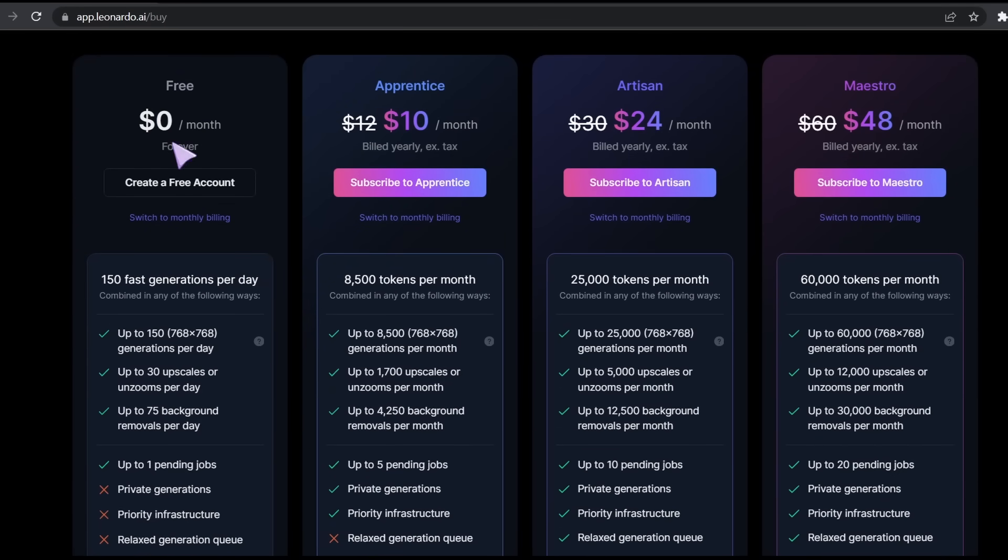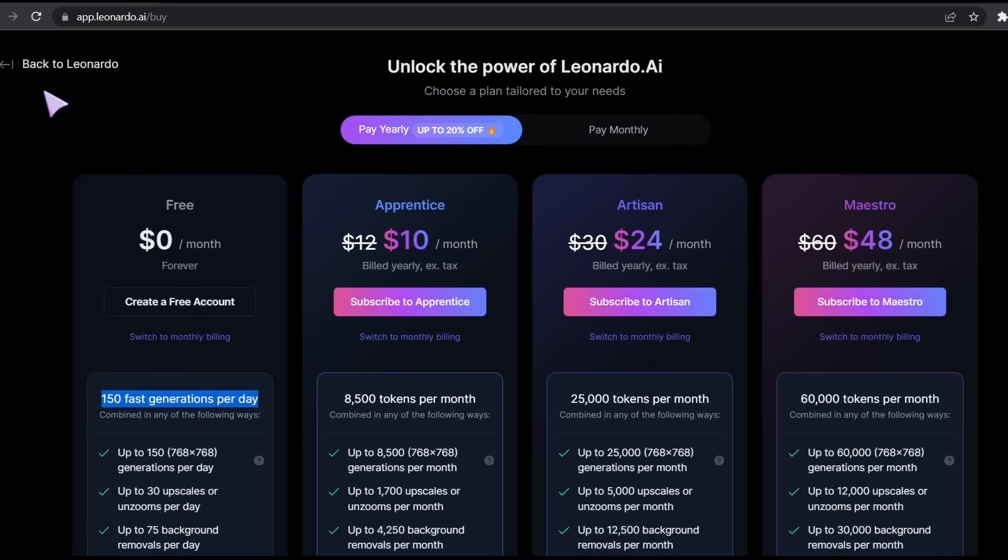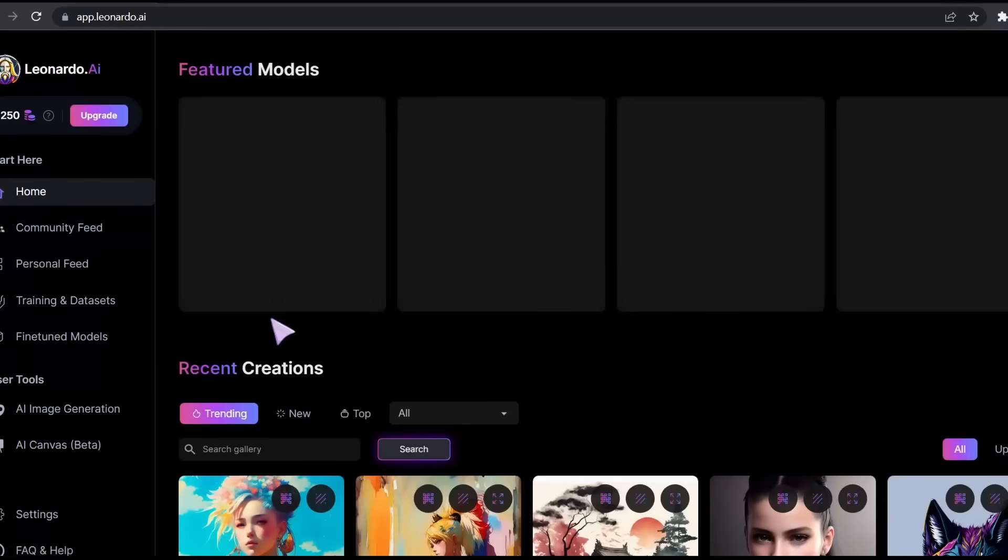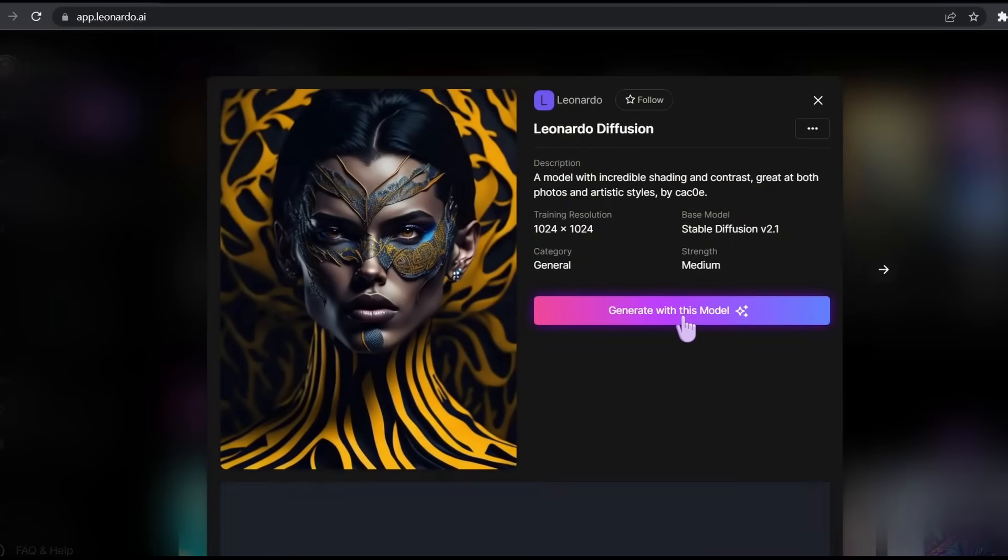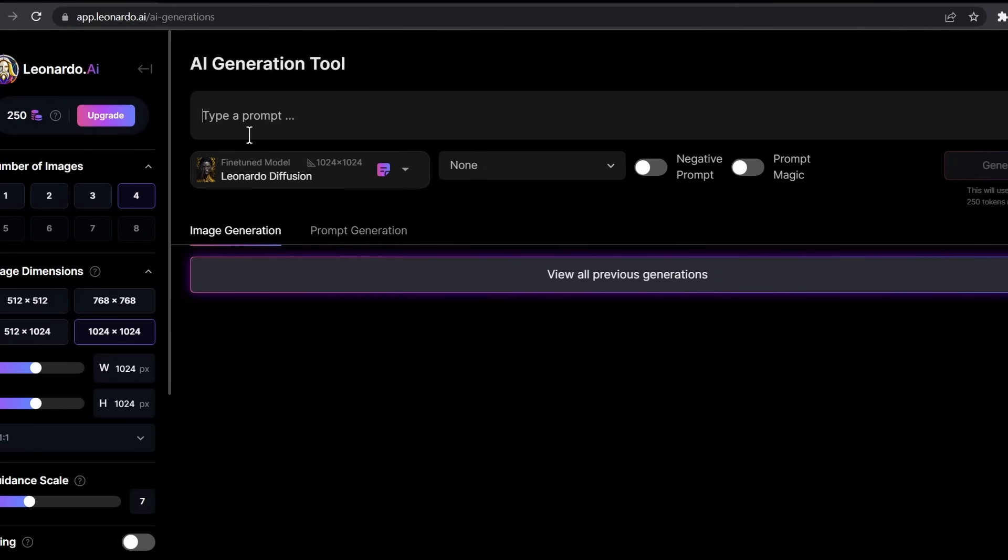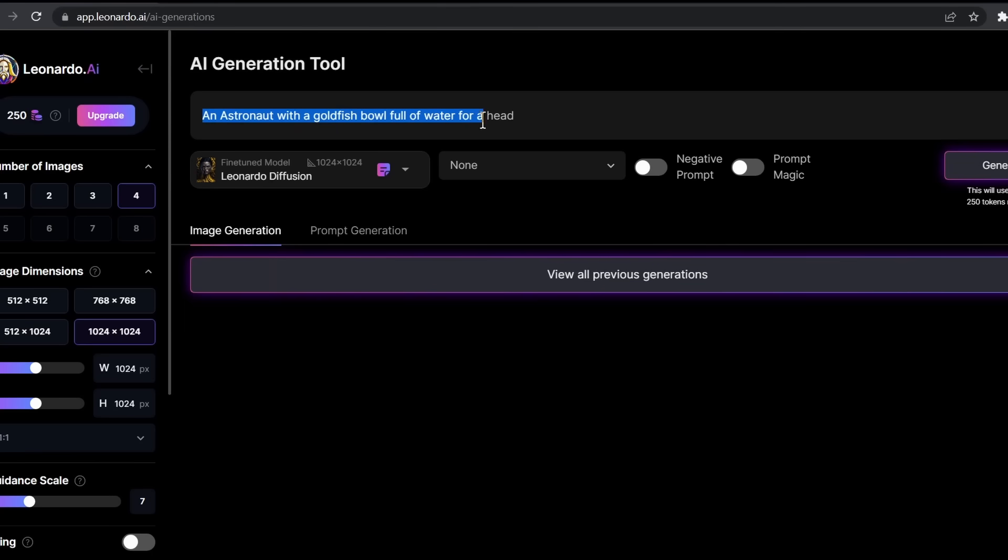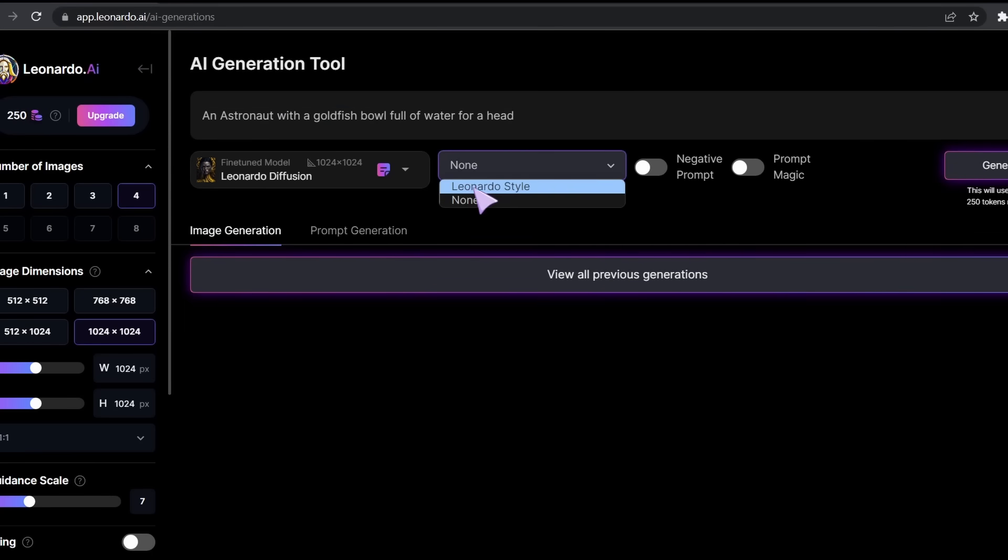Now, let's put this tool to the test. Let me select the Leonardo Diffusion model. Here as you can see, you type in your prompt. Let's say an astronaut with a goldfish bowl full of water for a head. Let's apply the Leonardo style to it.